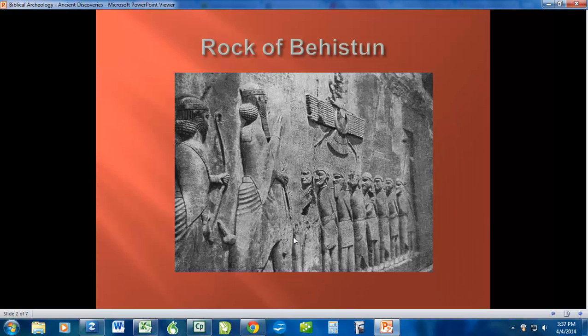Through the book of Daniel and the time period of captivity that the Israelites went through — including Esther — Darius the Mede was a prominent figure. To find something this large that was clearly done by him and for him is further evidence, like so many things in this class, that the biblical story is true. So the Rock of Behestan is a carving of Darius the Mede — that's kind of interesting.